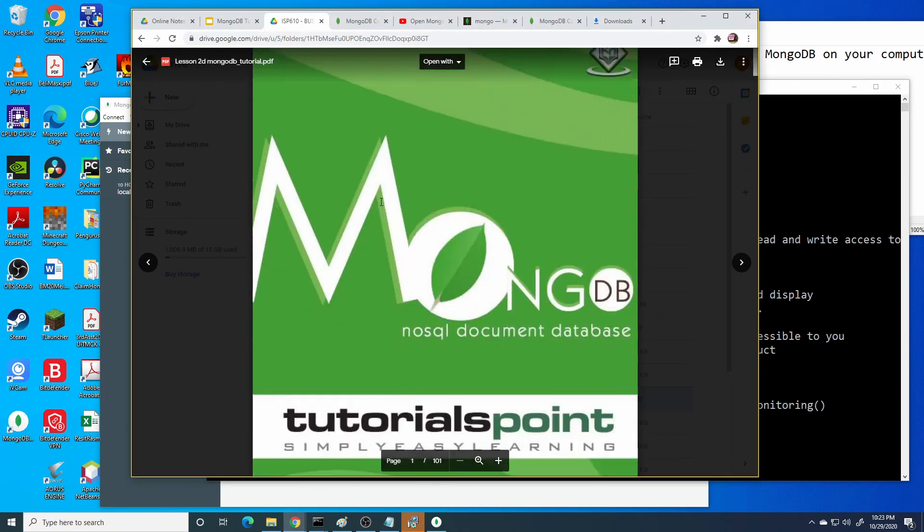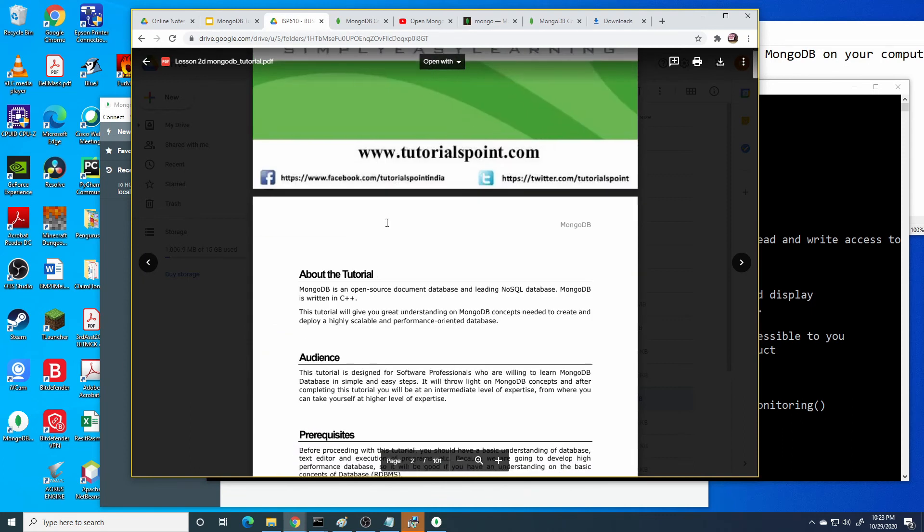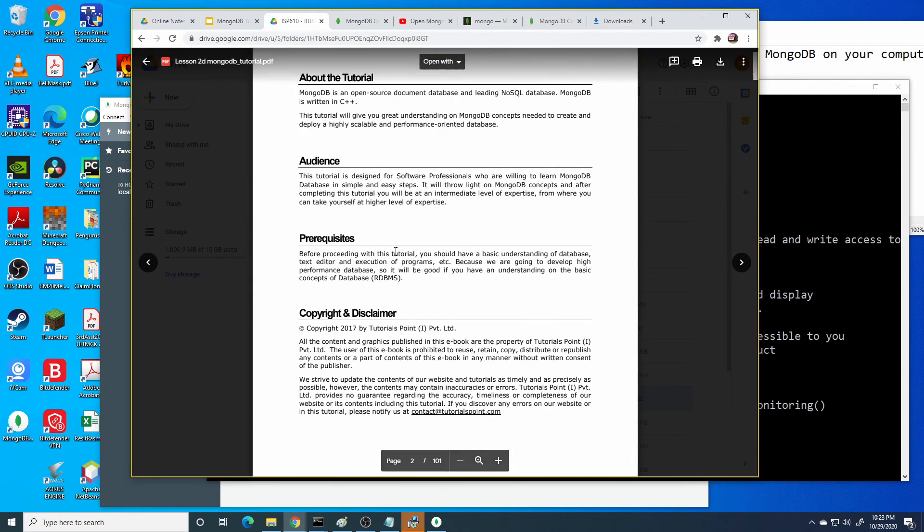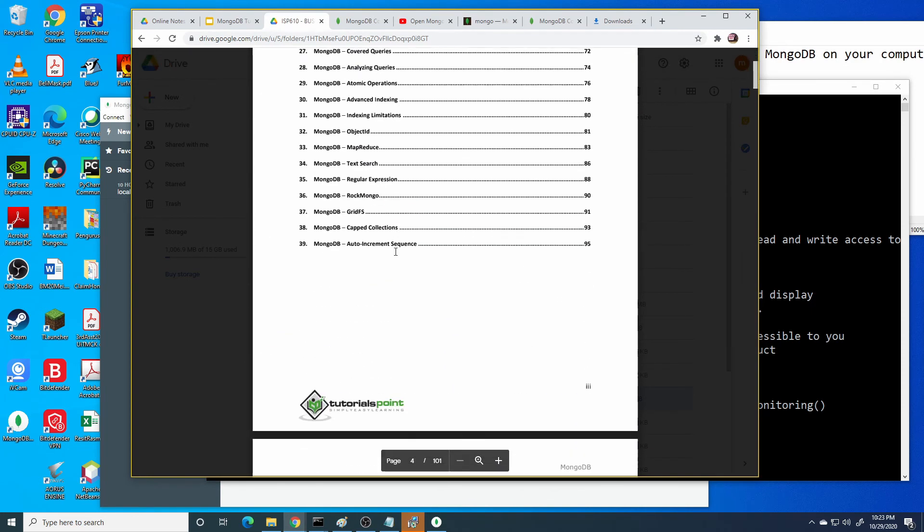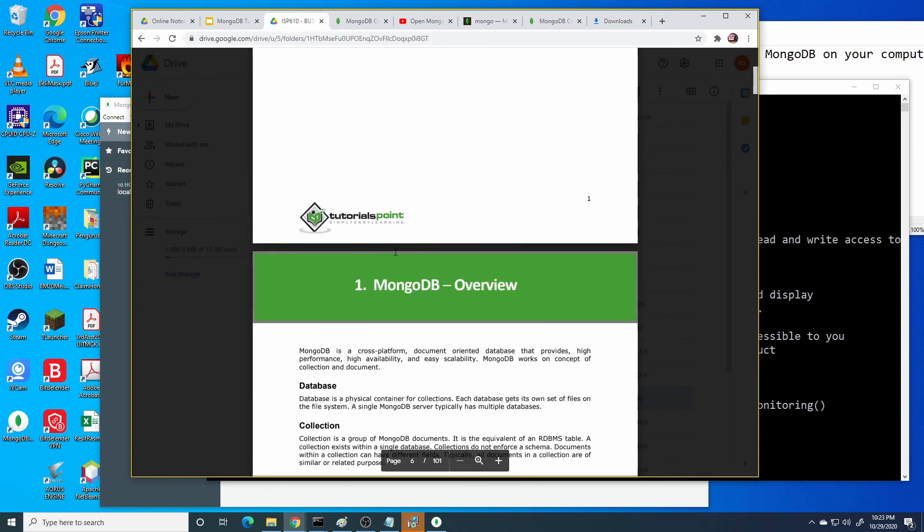Let's see the basics of MongoDB command prompt.